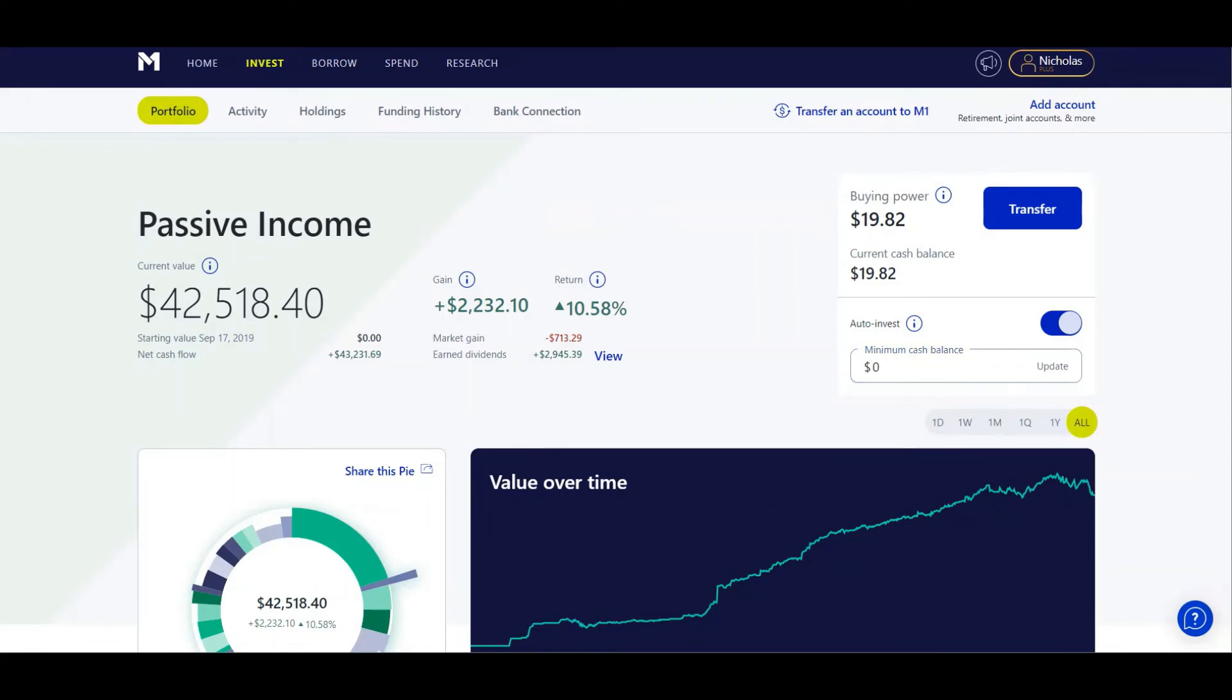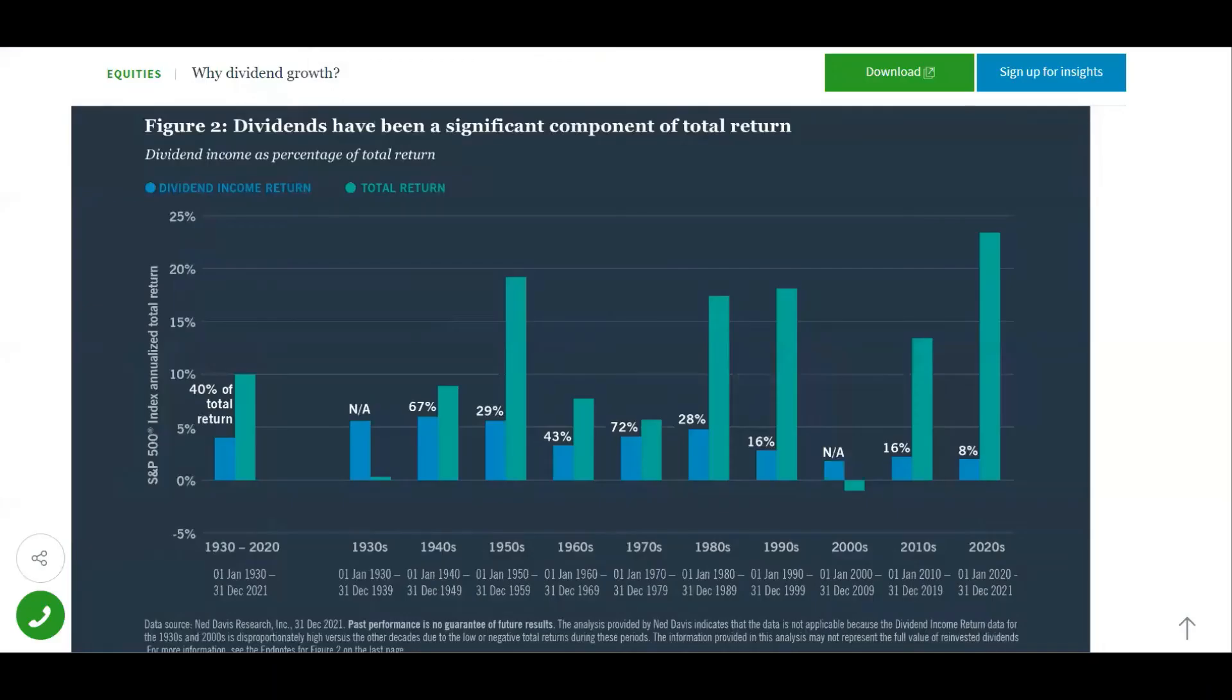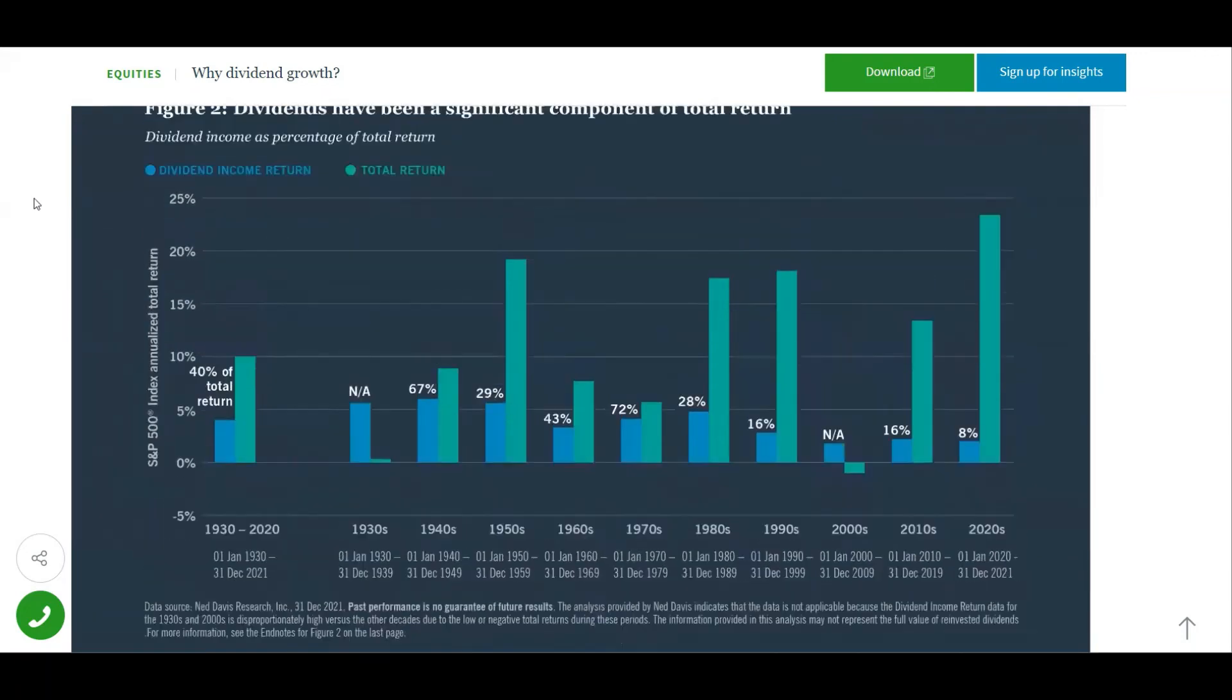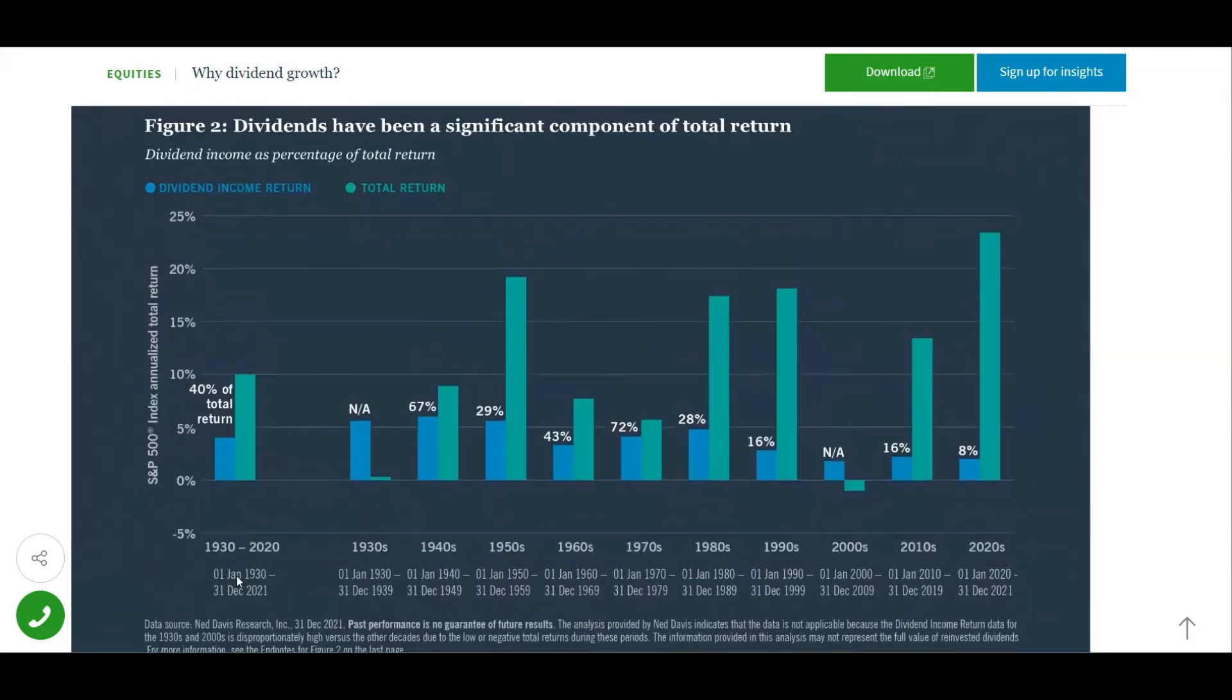One last thing I want to show is why dividend growth. This chart shows that dividends have been a significant component of total return over the years. In fact, from 1930 to 2020, dividends have made up 40% of the total return on investment.